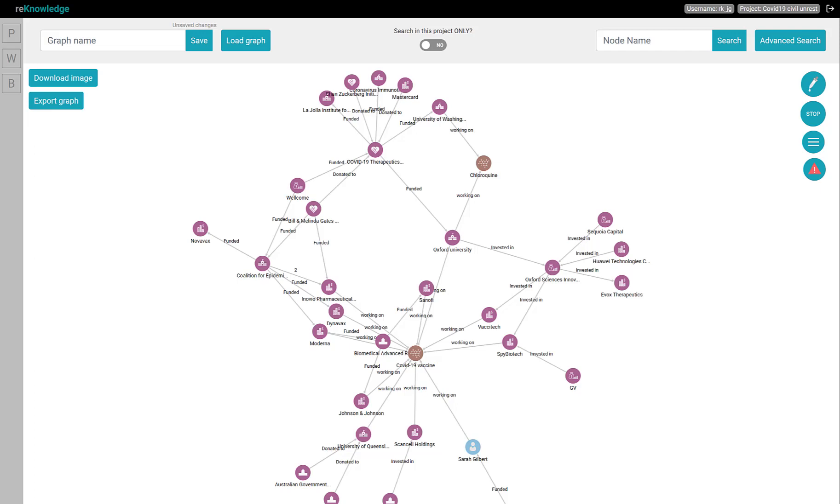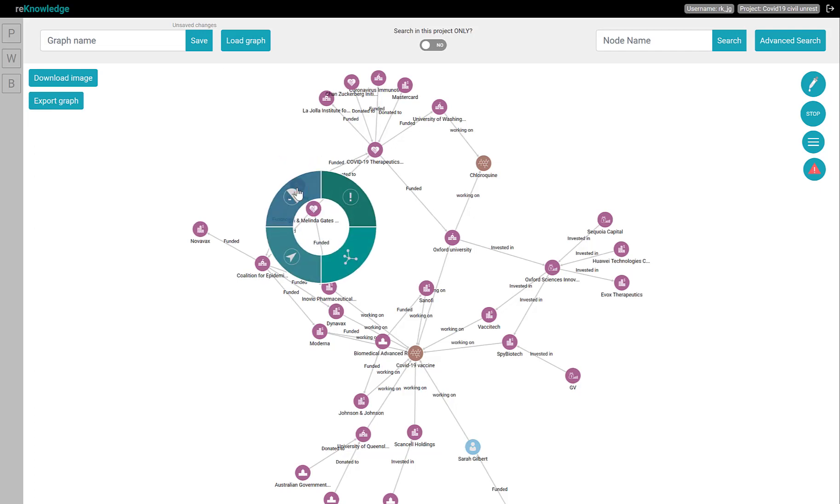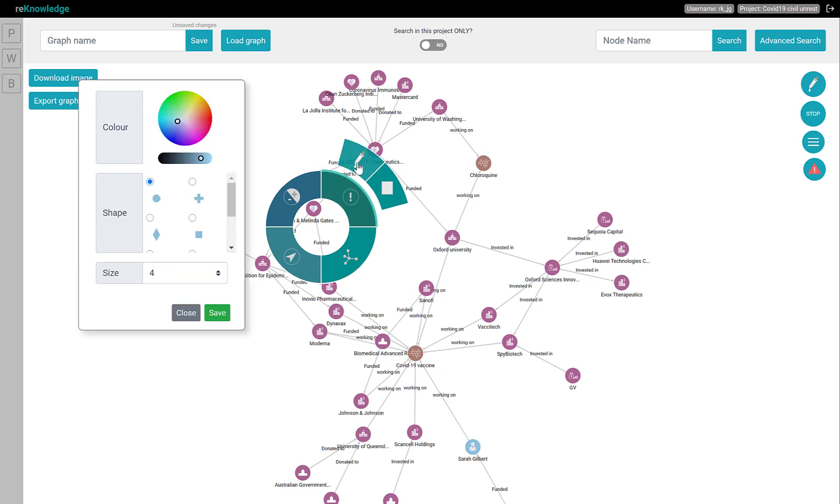First, you can customize a single node or connection. Click on the node you want to customize, select the information button, and then click customize visualization.